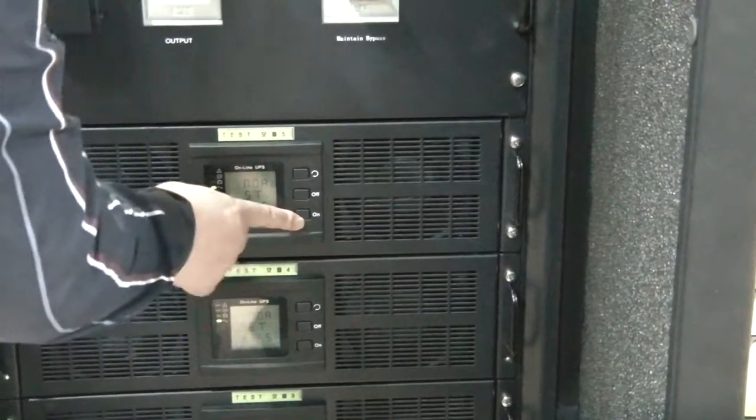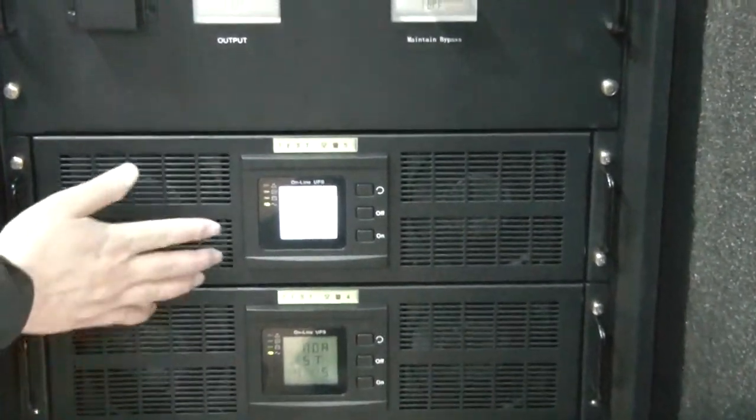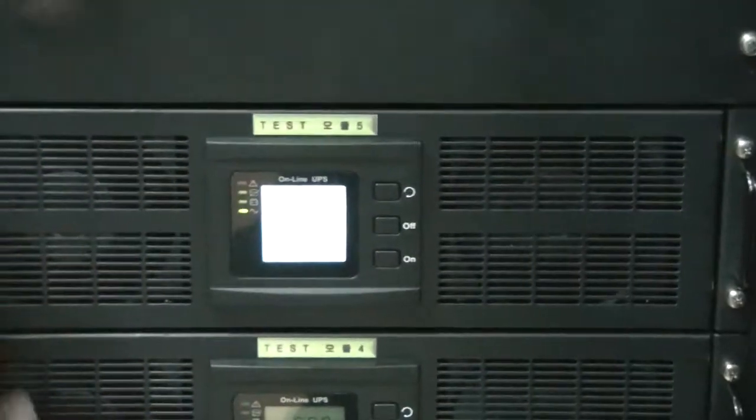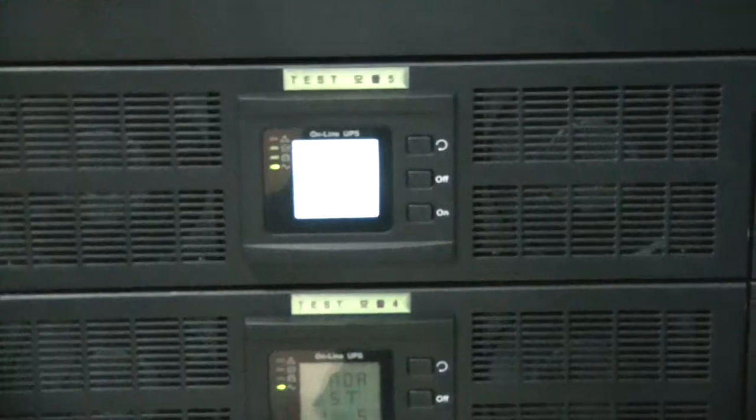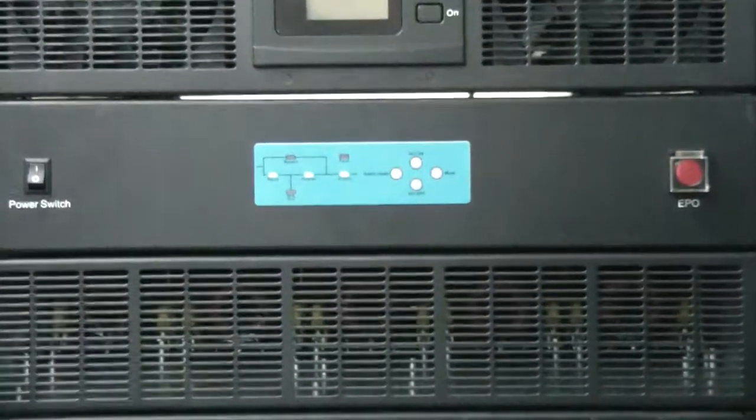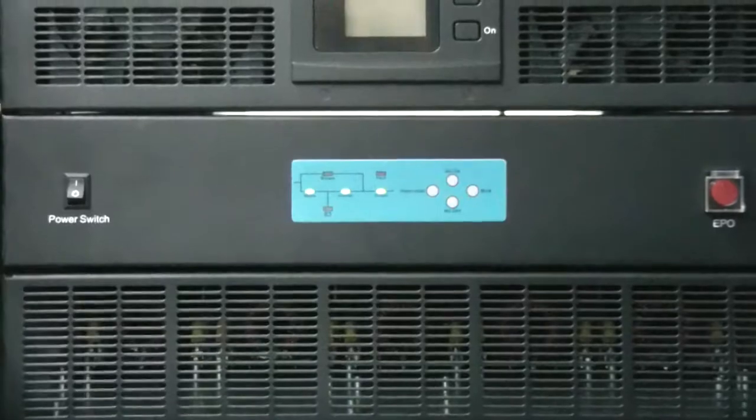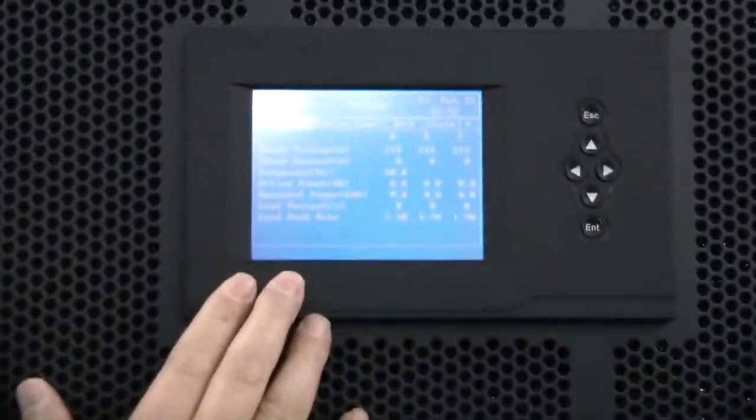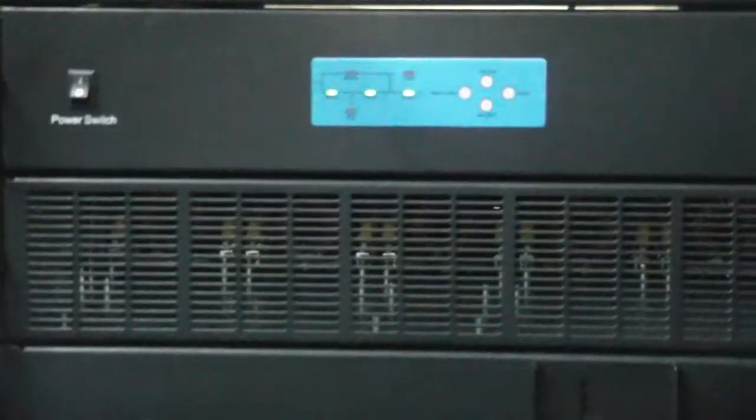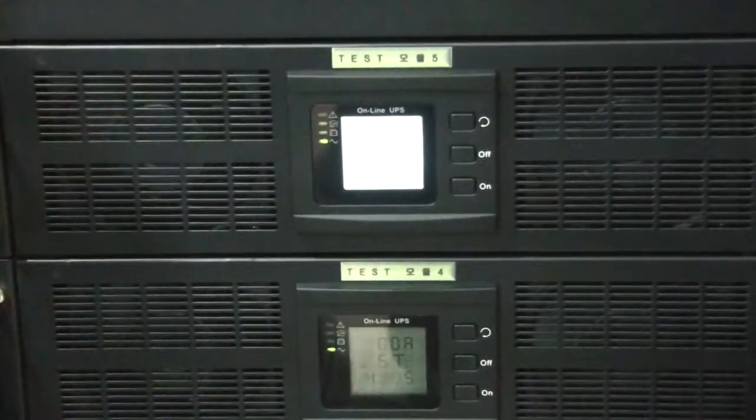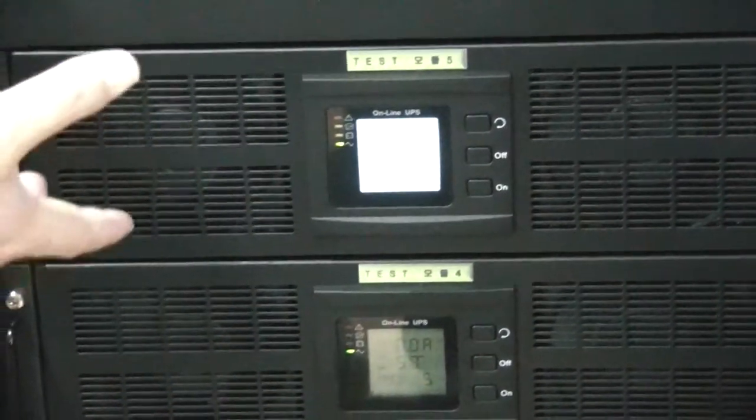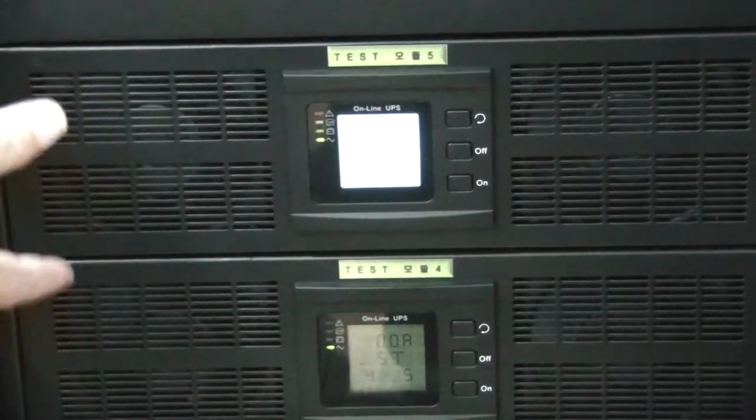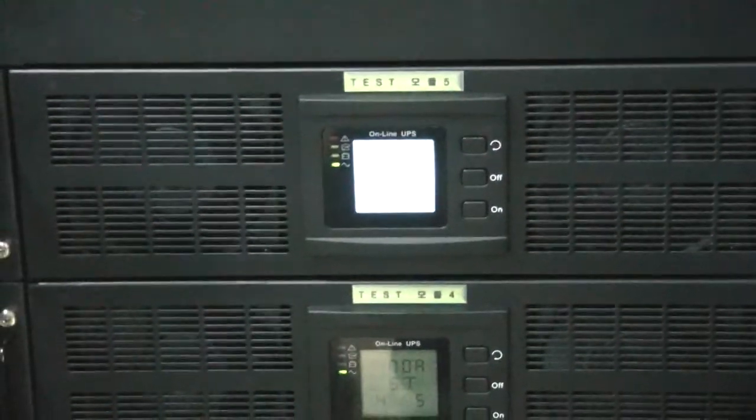Now, you can see all modules are live. We have five modules, 20 kVA each, totally 100 kVA now. And this is the system display panel. If one module has a problem, the power needs to be turned off and we have to change the new module.